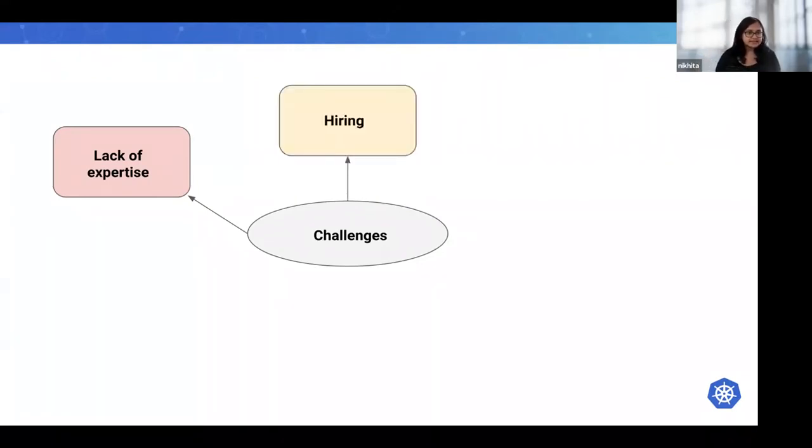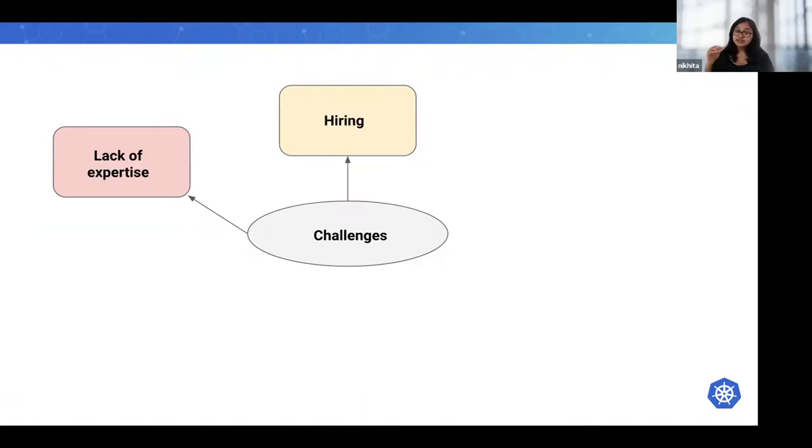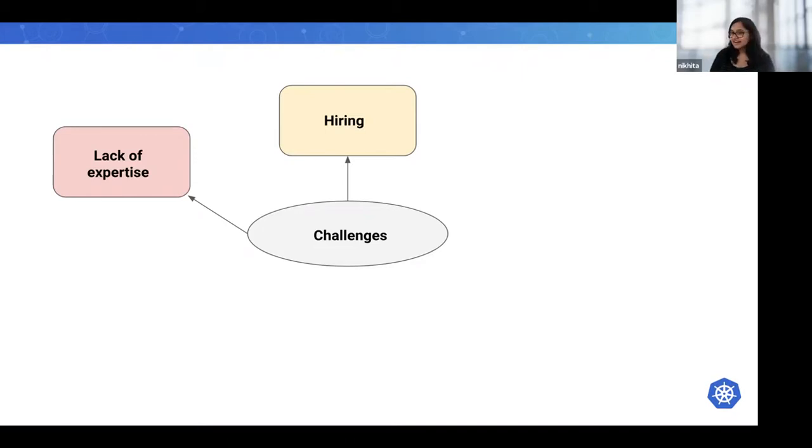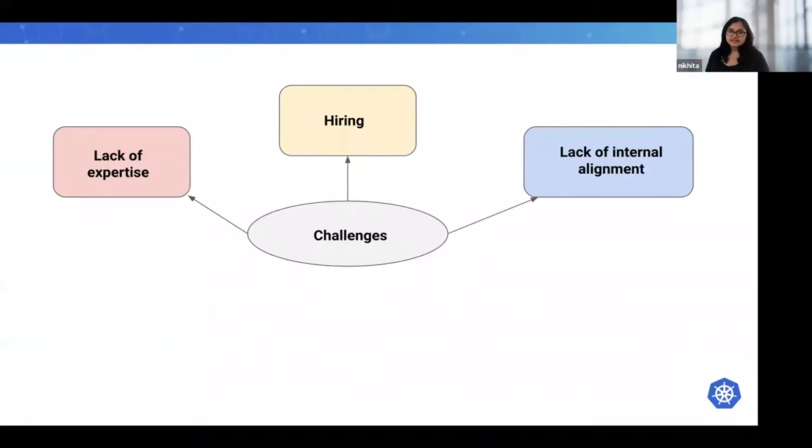It's also becoming harder for organizations to hire skilled Kubernetes engineers. But this also means that if you are a Kubernetes engineer, it is a very good time to be so because your skills would be in high demand.